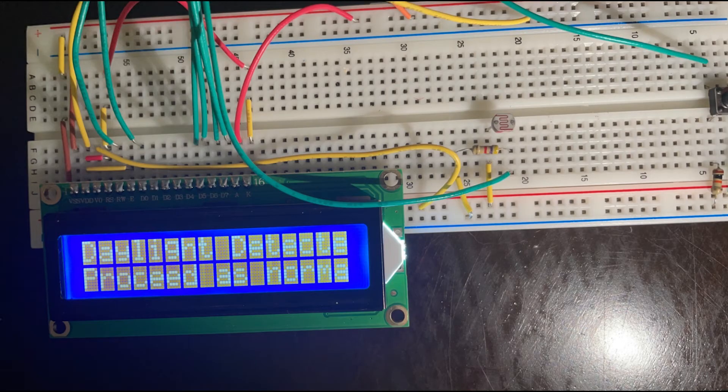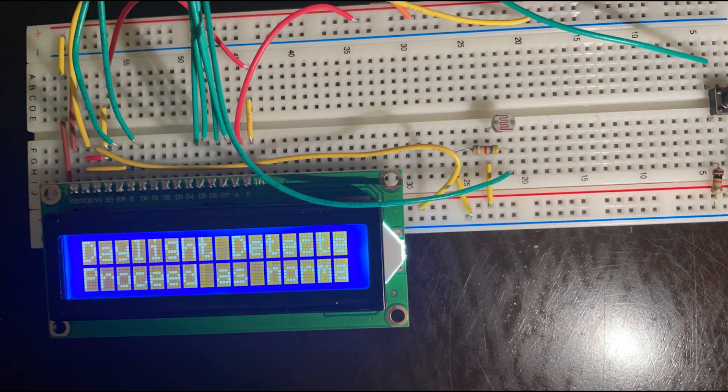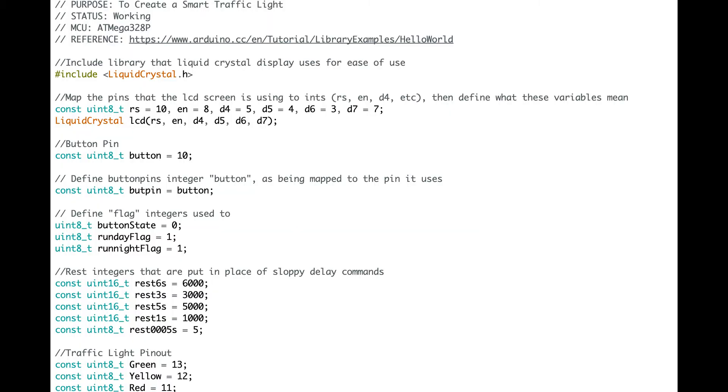The other feature I added was a photoresistor paired with a liquid crystal display in order to read if it is day or night, display what the state was, and change the timing of the light accordingly. This applies to real life because adding more delay on the light would help prevent accidents as it forces people to think more.